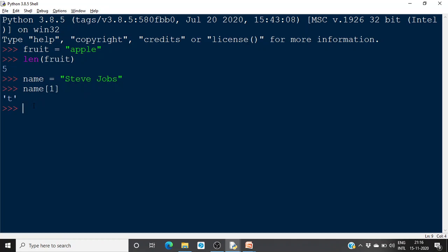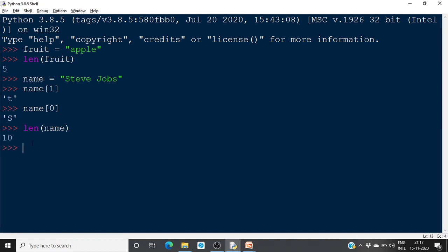That means the first character is name[0], which will be 's'. Similarly, the length of 'Steve Jobs' is 10. If you want to access the last character, you give name[9], which will return 's'. This is known as the subscript operator — by using it, you can get individual characters from a string.